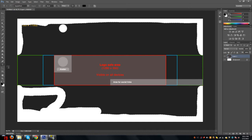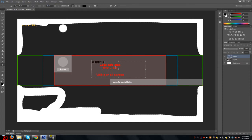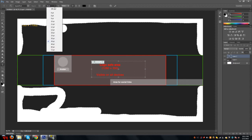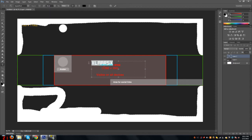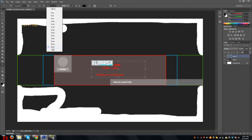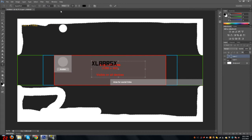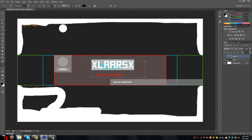Then we make a text, let's say X large. Make it bigger, let's try 120. There you go, 120.